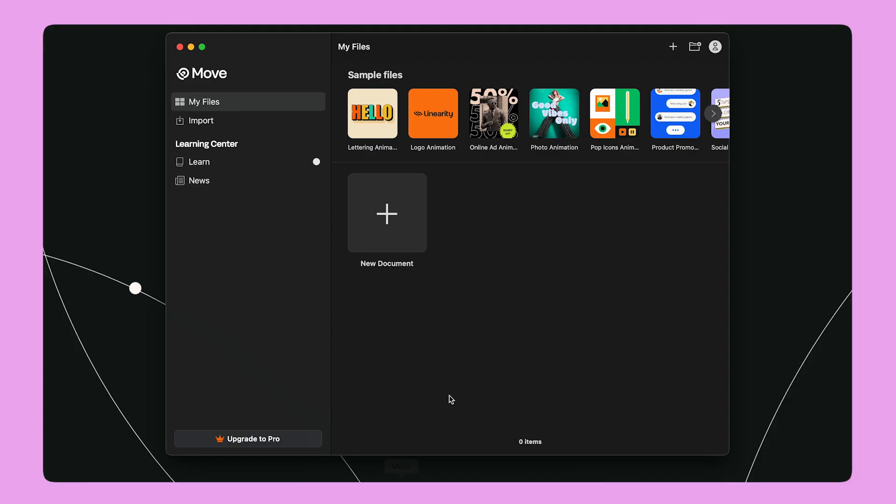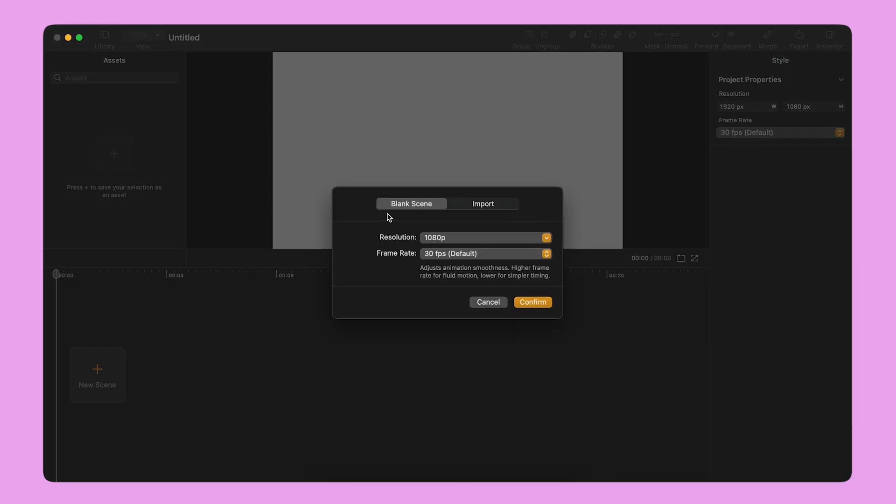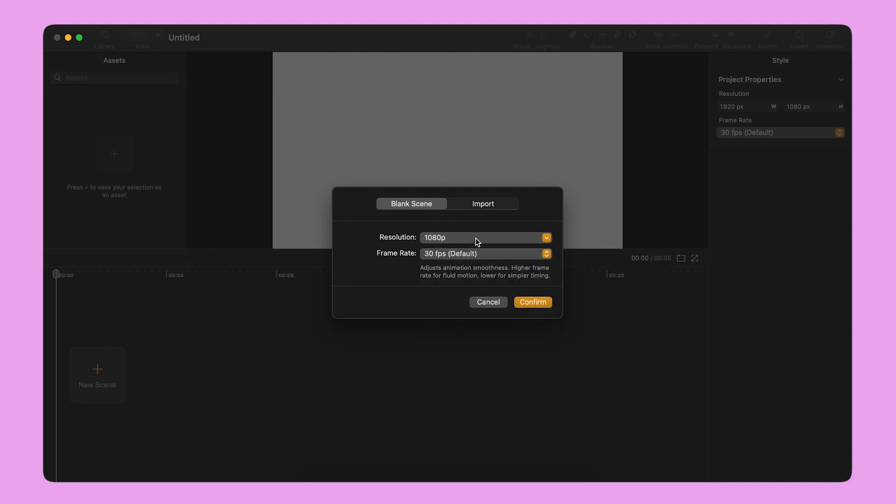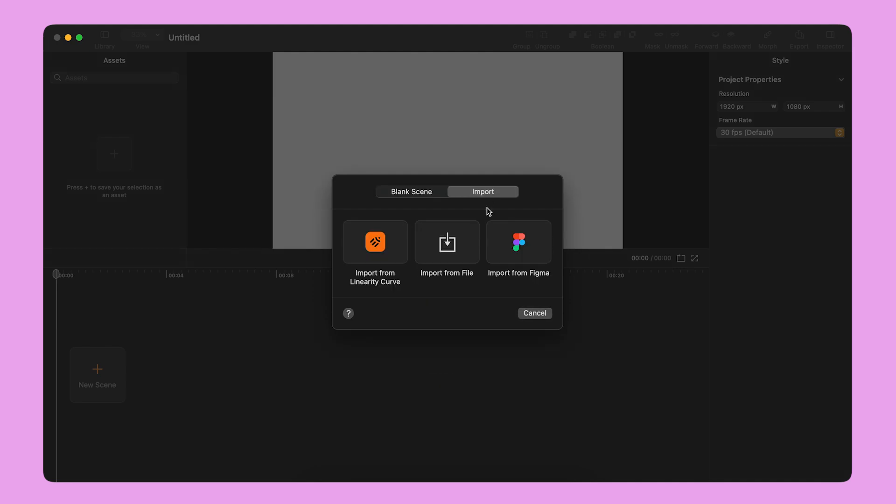When I first open the app, I'm going to see the home screen. To create a new document, I click the plus button. Here, I can pick the resolution of my new document, or import an existing file.